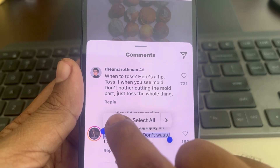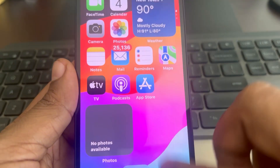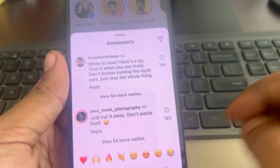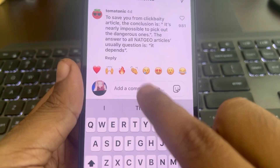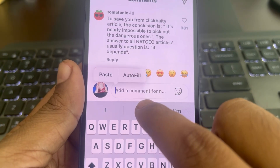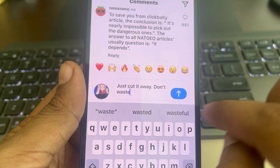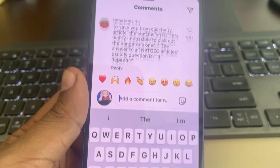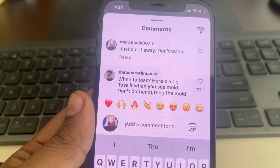Now open Instagram, and wherever you want to paste it, just long press and tap Paste. That's it — thanks for watching!